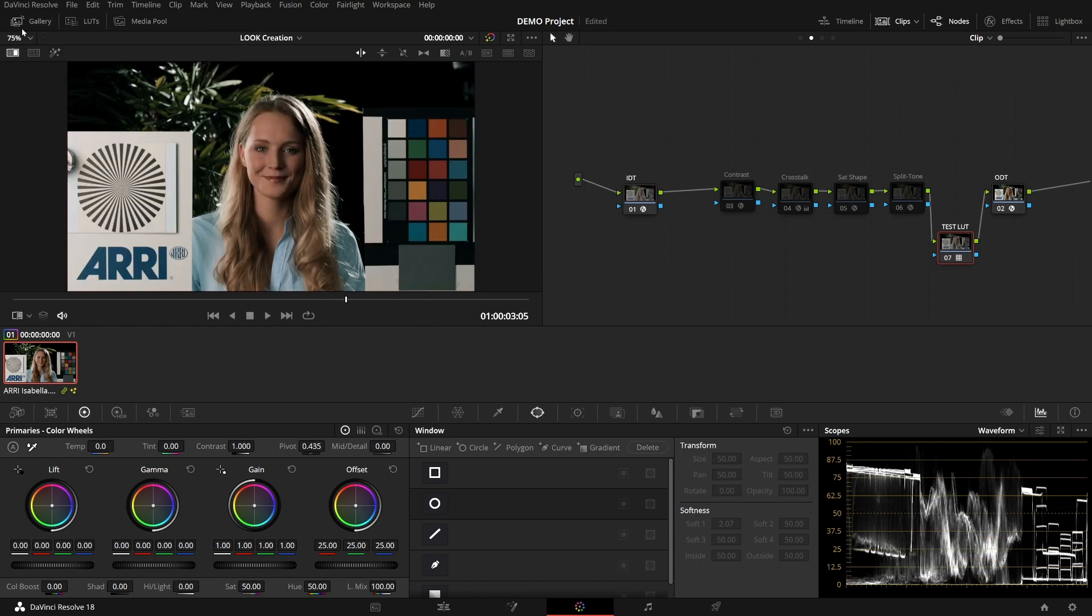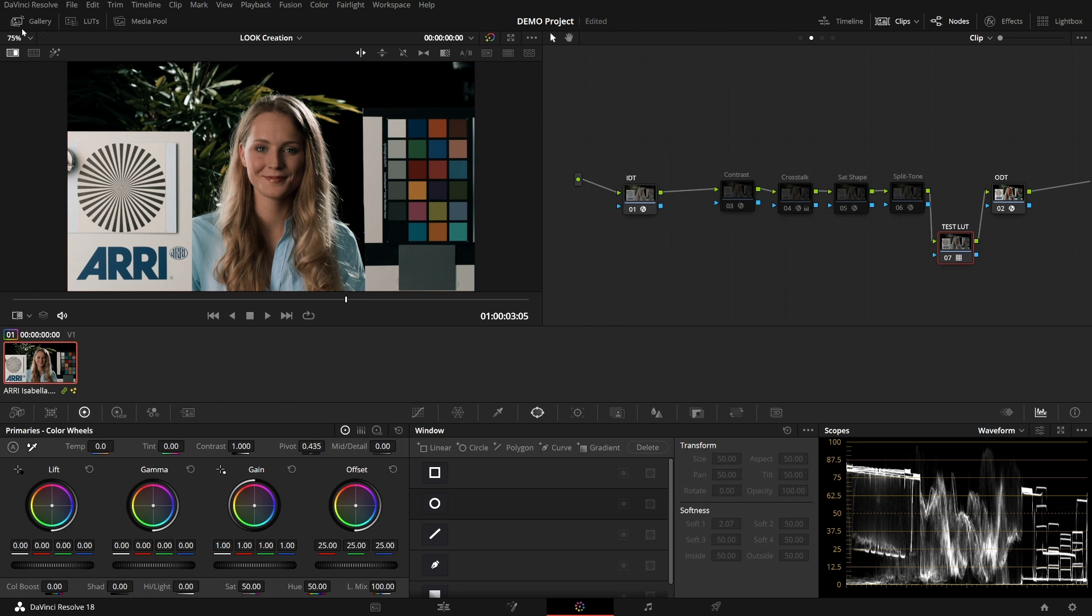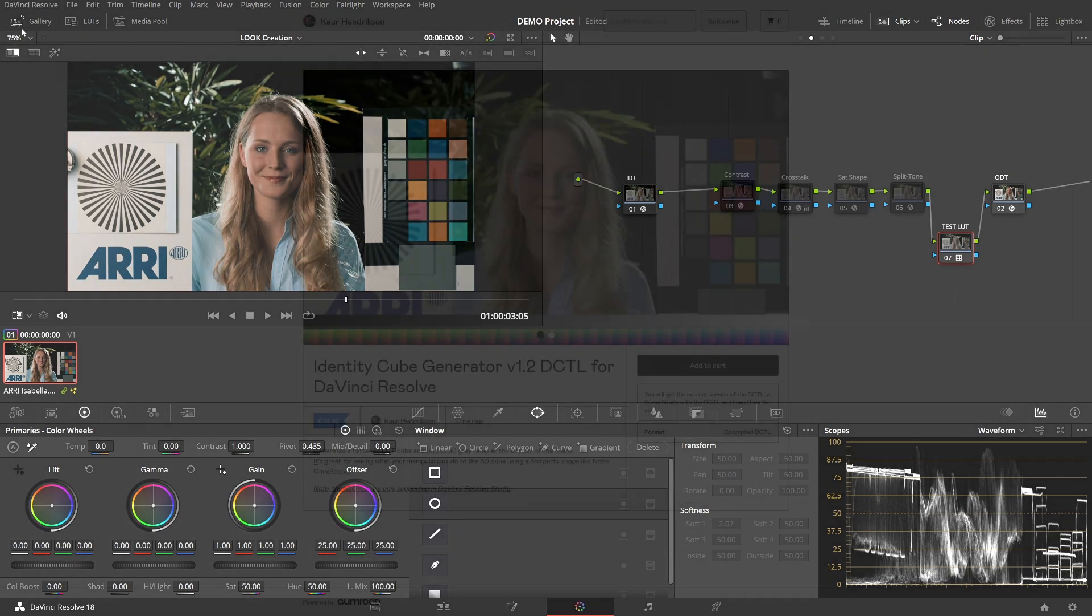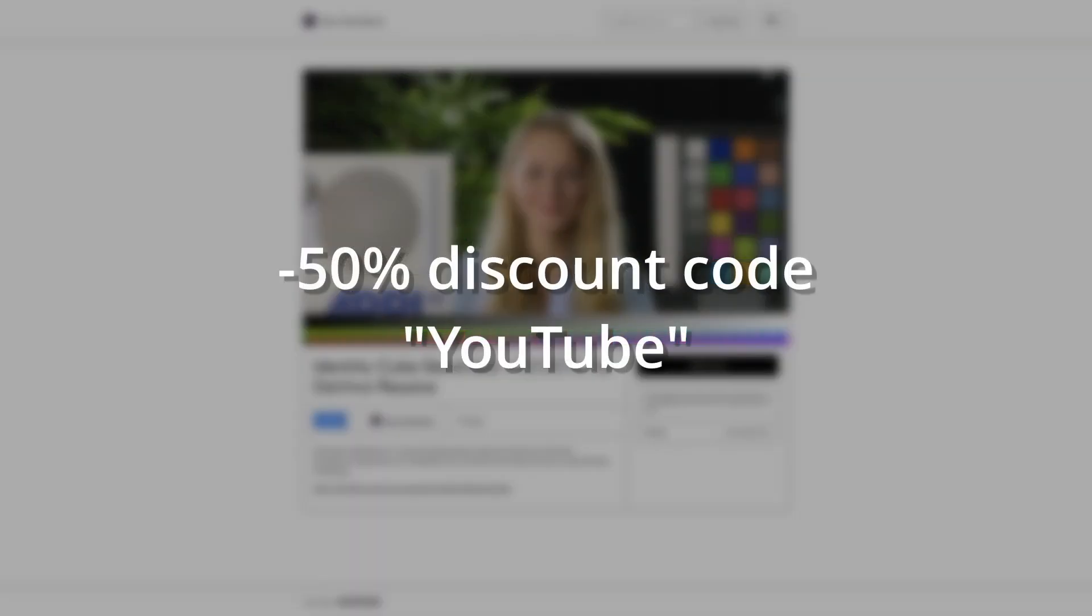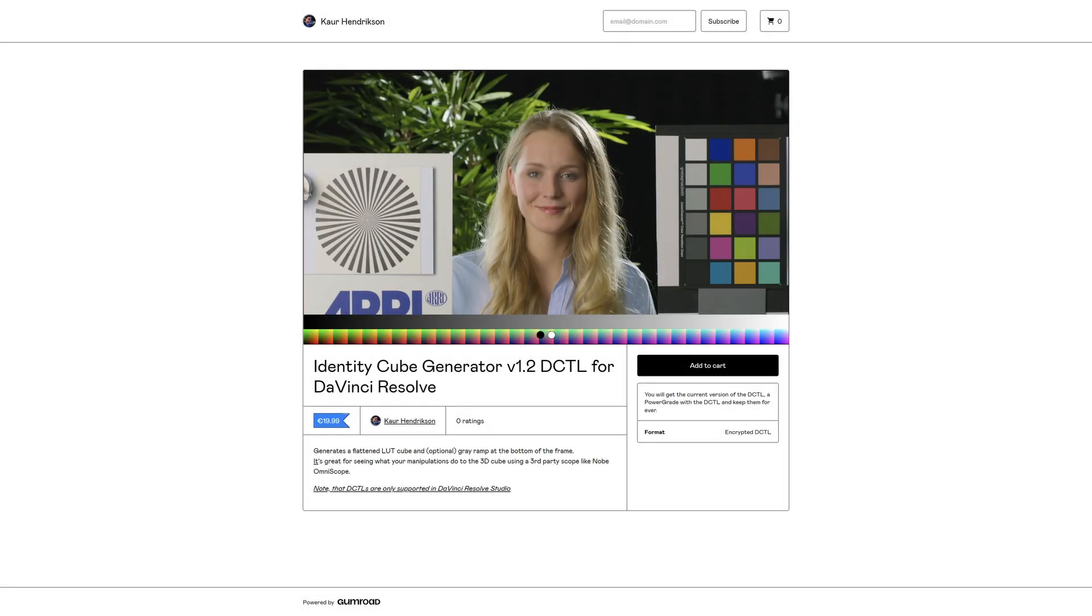That's how to make a LUT with DCTLs, with OFX, whatever way of manipulating the image. As long as a LUT theoretically could support it in terms of not having masking or windows or whatnot. If you have any questions, you can leave them down below. And I'll also put a link to the identity cube generator DCTL, which you can use the discount code YouTube for 50% off. I guess that's it. See you next time!